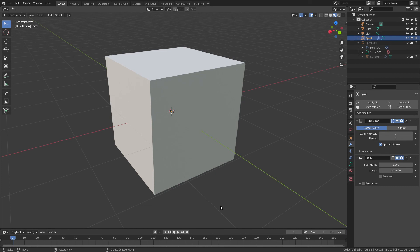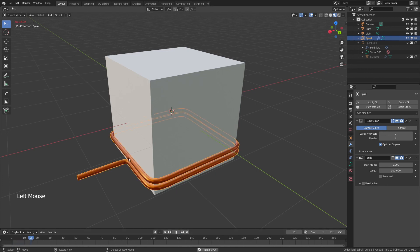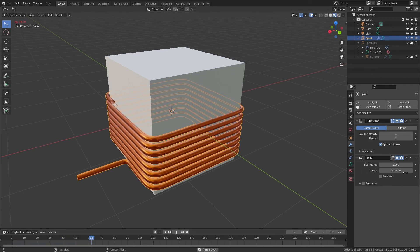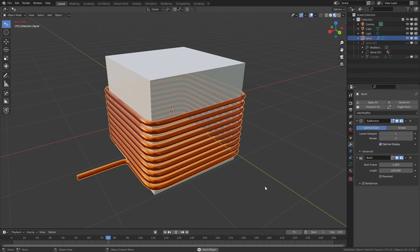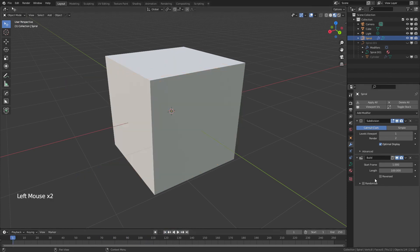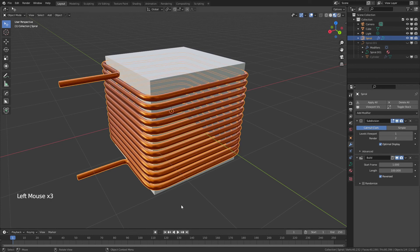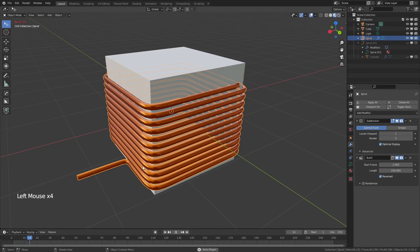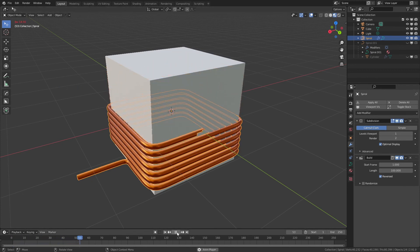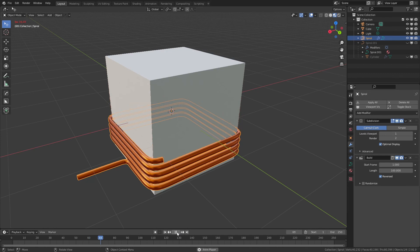If you want faster viewport playback, disable or lower the Subdivision Surface. Hit Play and you can see the coil builds up, finishing by frame 100. To reverse it, click the Reverse button and it will uncoil by frame 100 instead.